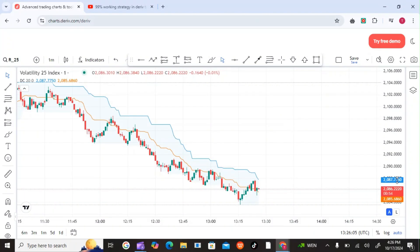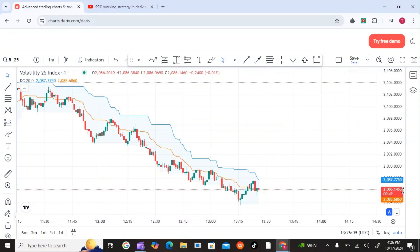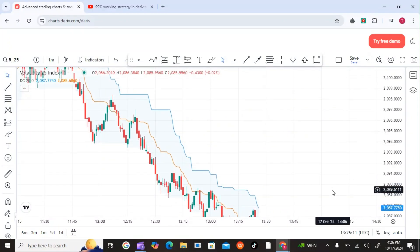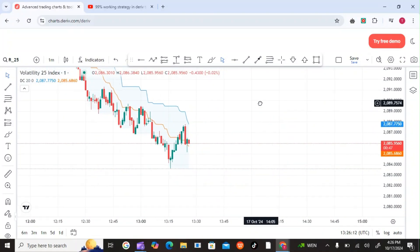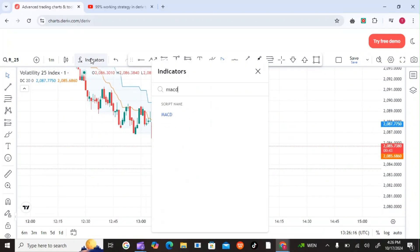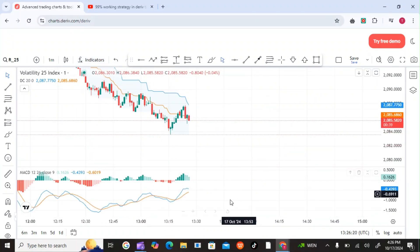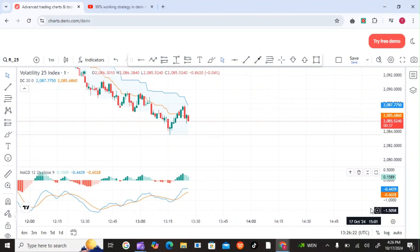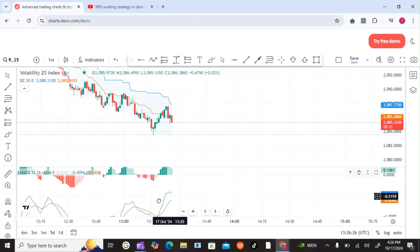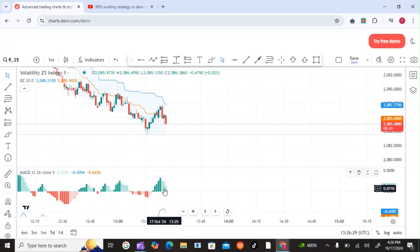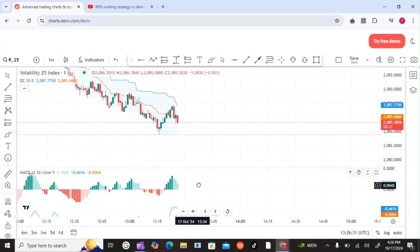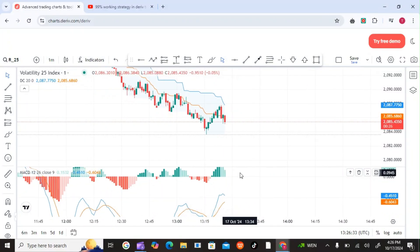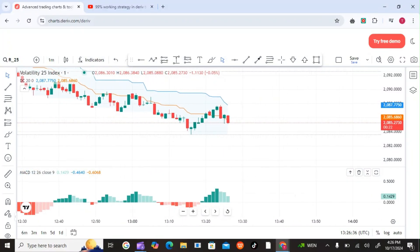We will be trading using the one minute since we are using a robot. What else do we need to add? We can add something like the MACD which shows us how the market is moving. Let me zoom it in.